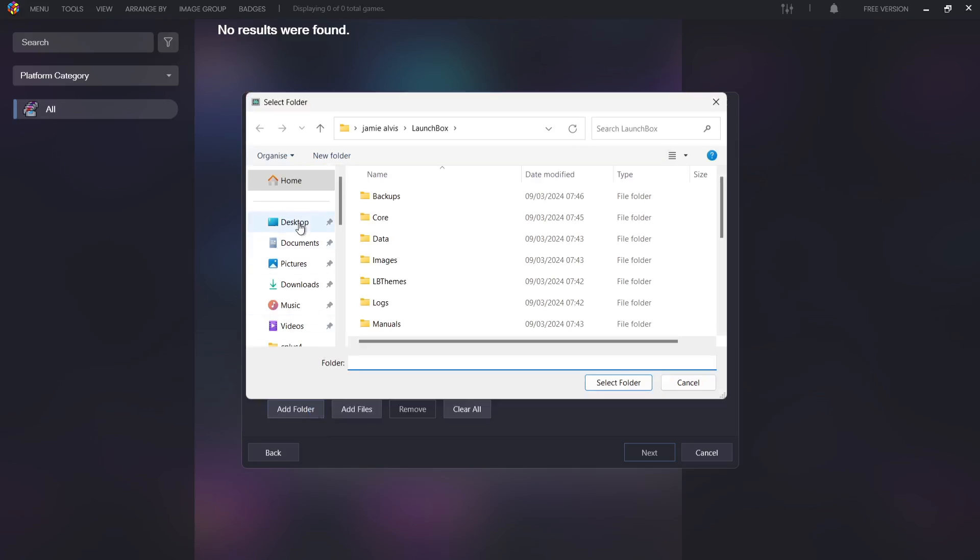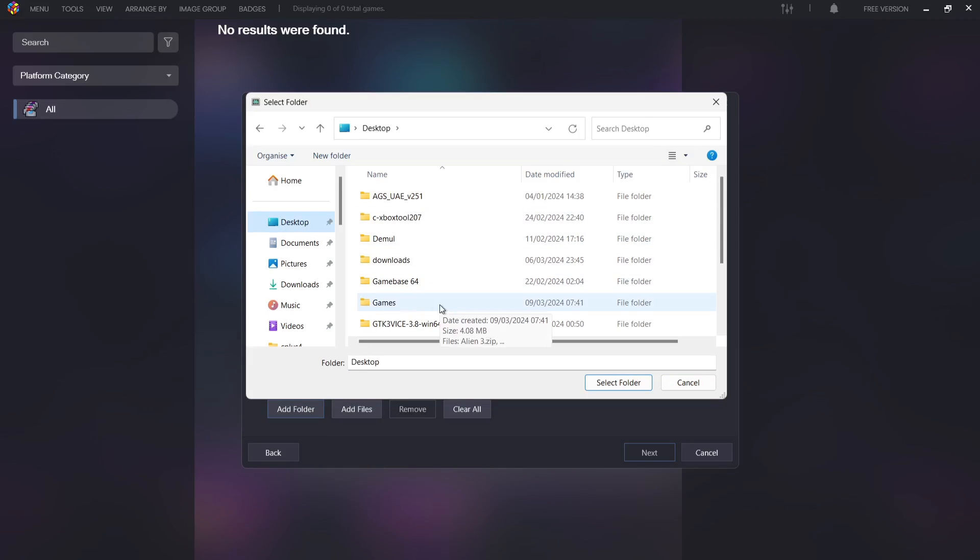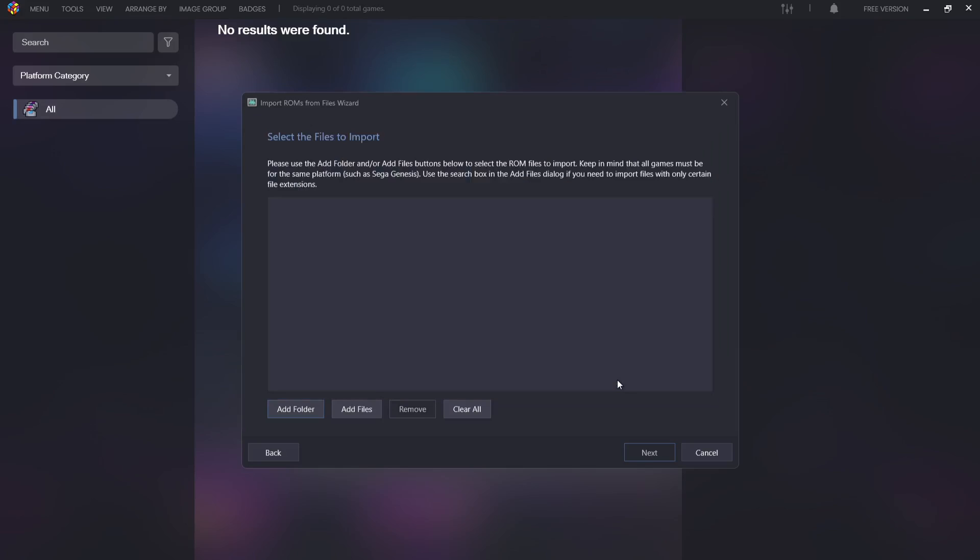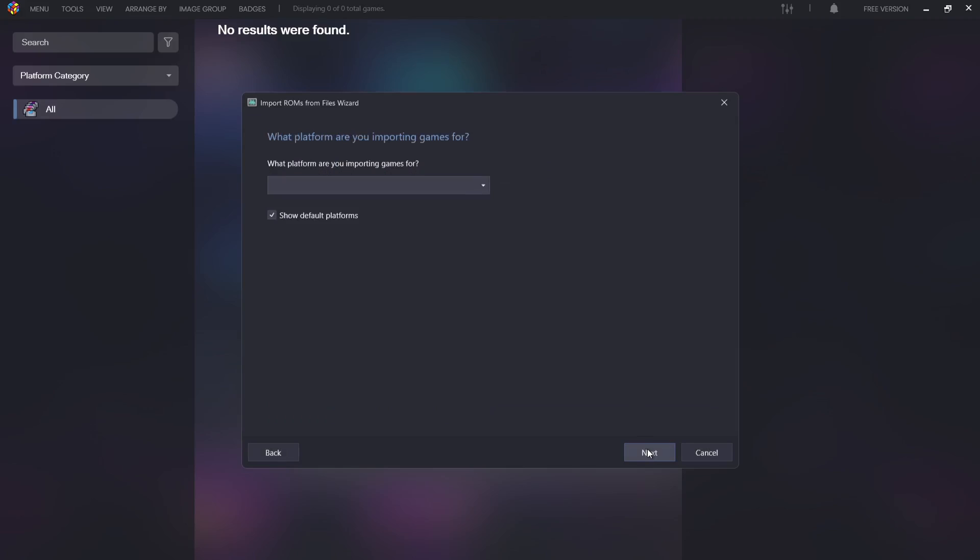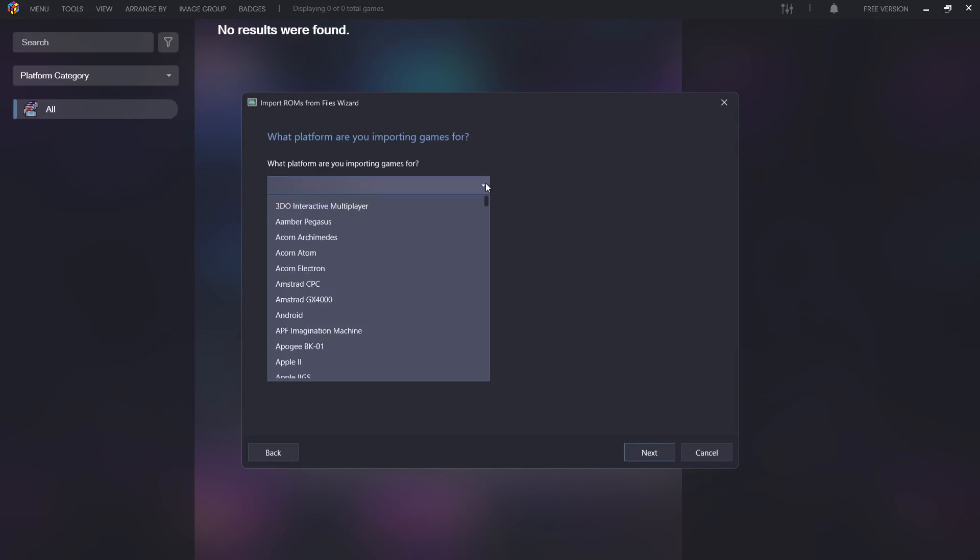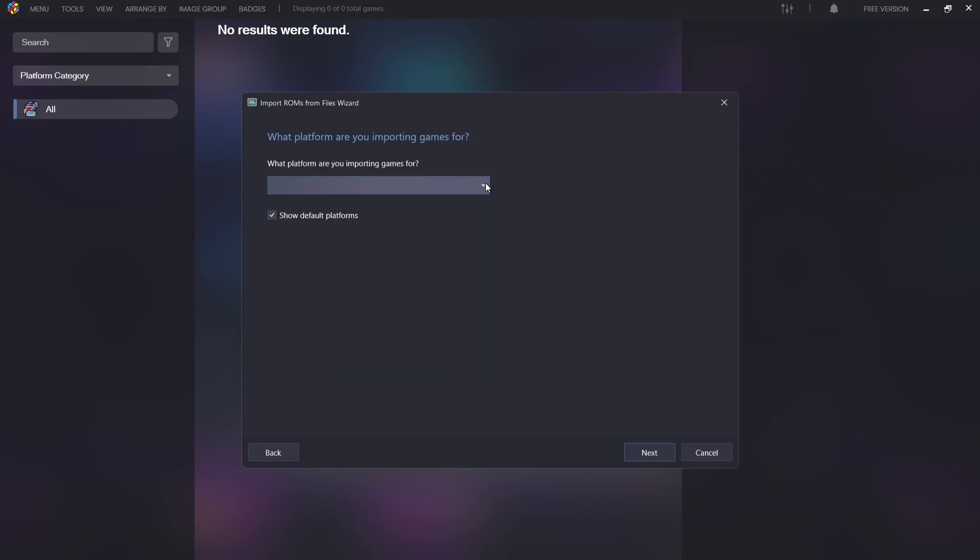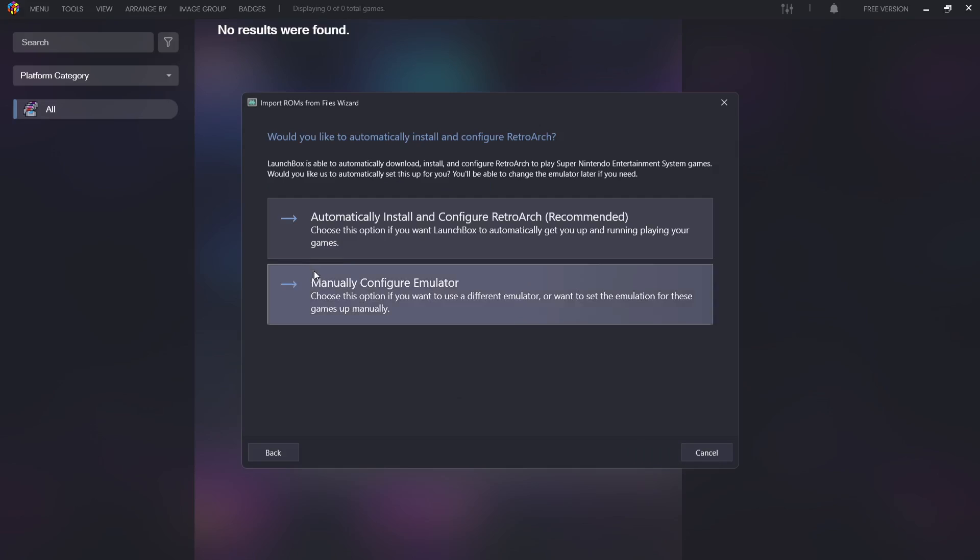Next thing we need to do is tell LaunchBox where to locate the games, so we're going to go to Add Folder. My games are on my desktop in my games folder, so I'm going to need to go to Desktop and select folder. I'm going to press Next. What platform are you importing games for? You can either drop this down or just type in Super Nintendo and up pops Super Nintendo Entertainment System.